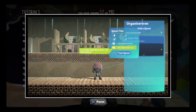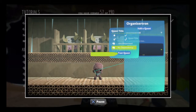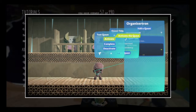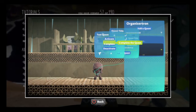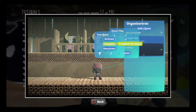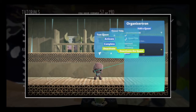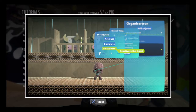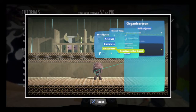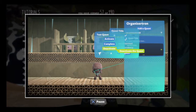You can use the test quest menu to activate, complete, and deactivate your quests on the fly to make sure all of your logic is working correctly.